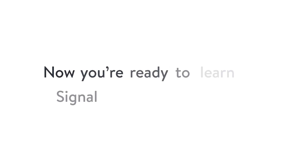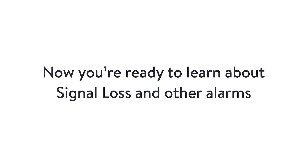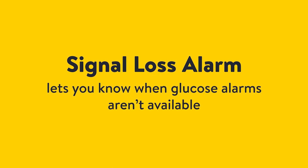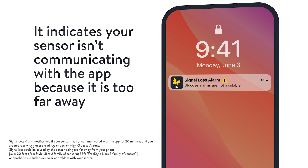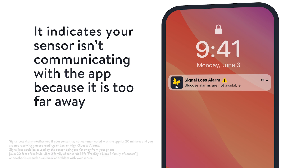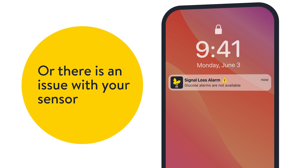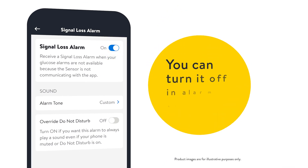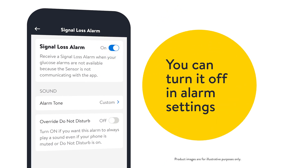Now you're ready to learn about signal loss and other alarms. The signal loss alarm lets you know when glucose alarms aren't available. It indicates that your sensor isn't communicating with the app because it's too far away or that there's an issue with your sensor. The signal loss alarm is on by default. You can turn it off in alarm settings.